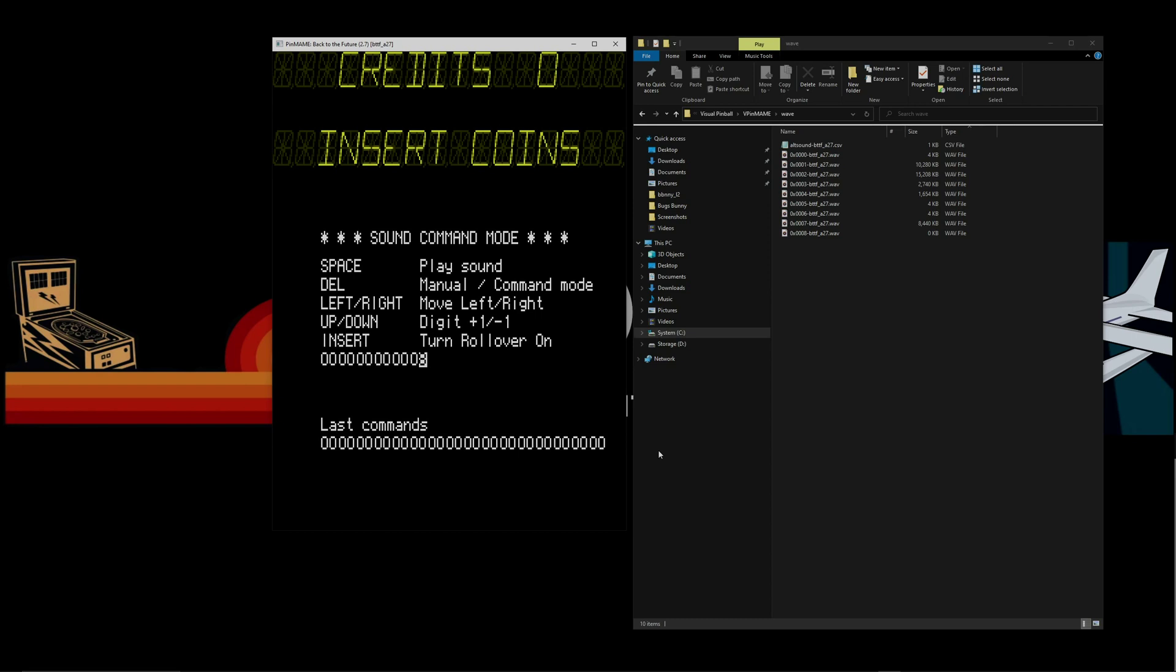See if we can get some of the sound effects. Still music. Now if you wanted to change the soundtrack later, these are the files that you'd be switching out. And we'll actually have another video where we do just that.